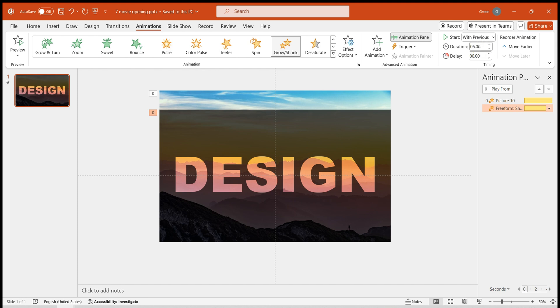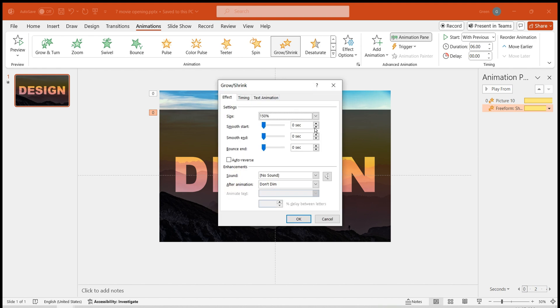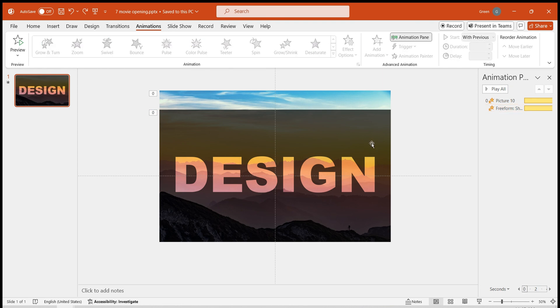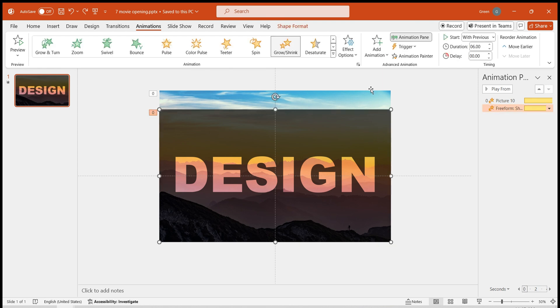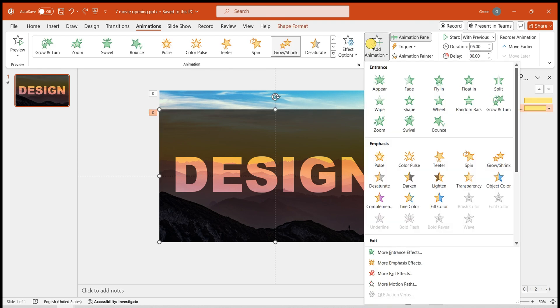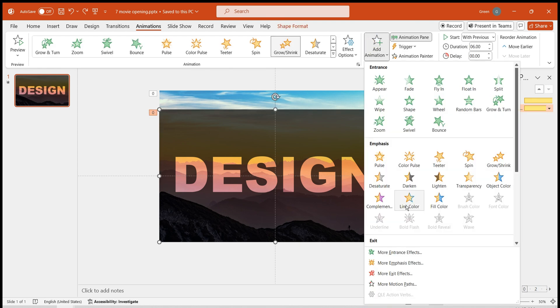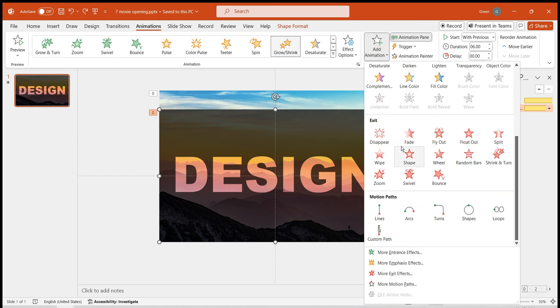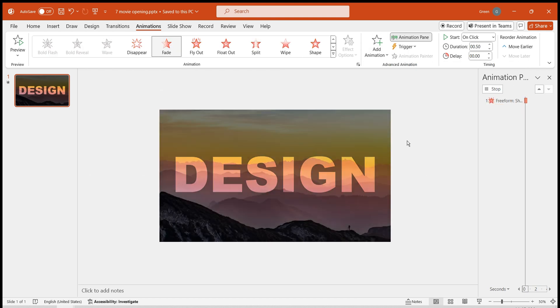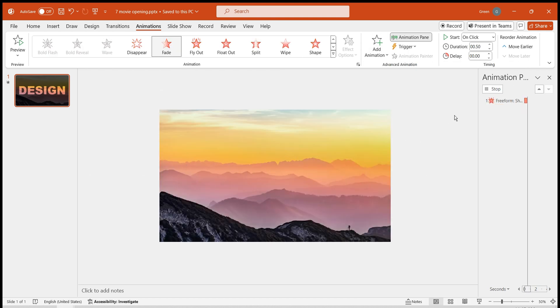We want it to zoom in faster than the background image, so adjust its final size to 1000%. Next, add a fade exit animation to the black hollow text, making it gradually fade out during the zoom.